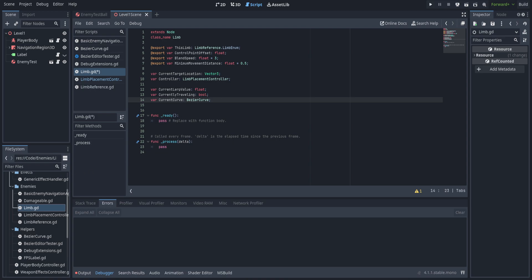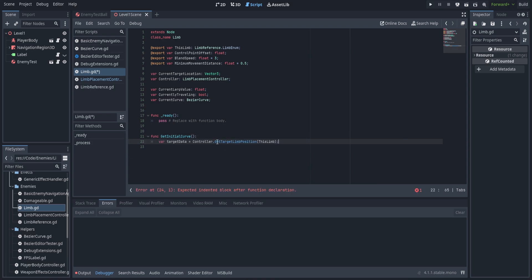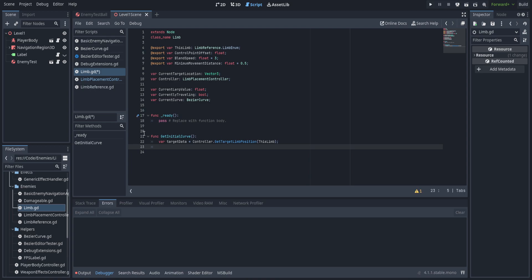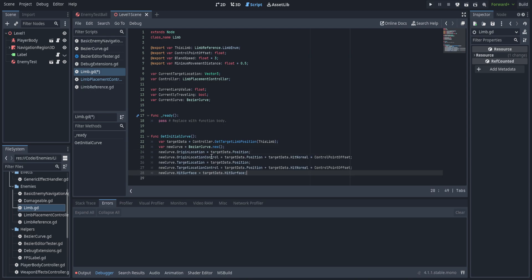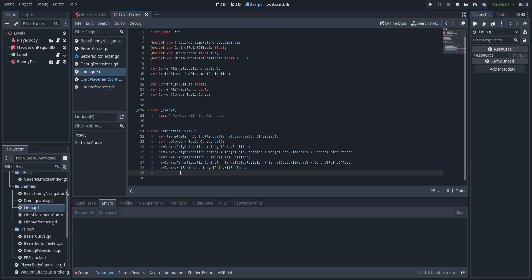We need a function for getting the initial curve. We pull the target data from the controller using get target limb position. Then we create a new bezier curve with the new keyword. The target position and origin position are the same for the initial curve since we just want wherever the feet should start. We pass in target data dot position for both, set the control point to those positions plus hit normal multiplied by control point offset, set hit surface equal to target data dot hit surface, and return that curve.